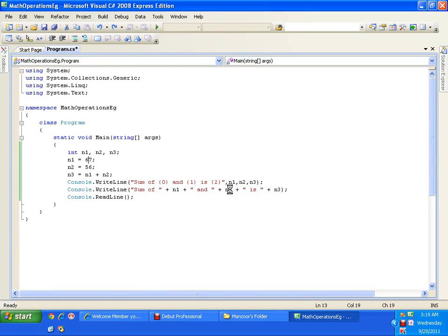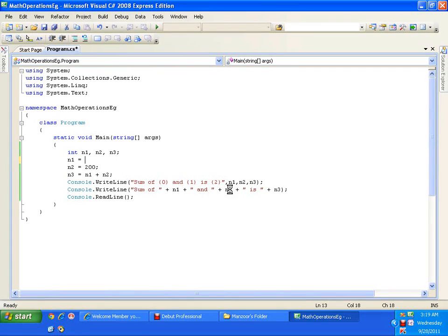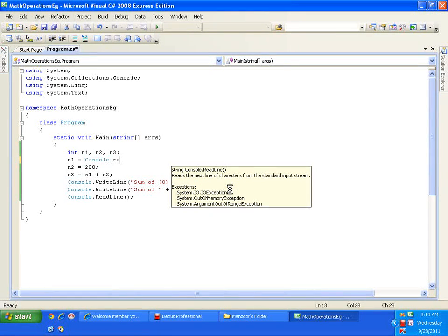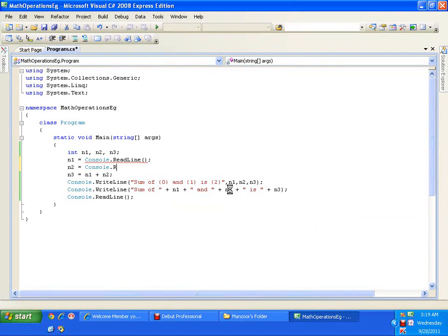Instead of hard-coding values like 100 and 200, I want to give the end user an option to enter values from the keyboard at runtime. So instead of saying n1 = 100, I will say n1 = console.ReadLine(), meaning the value will be read from the keyboard. Similarly n2 = console.ReadLine(). Now if you observe, there is a red underline under console.ReadLine — there is some error.